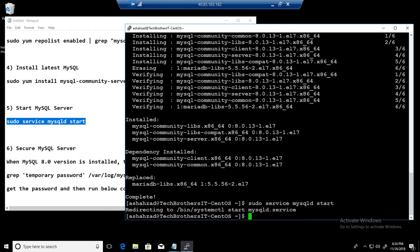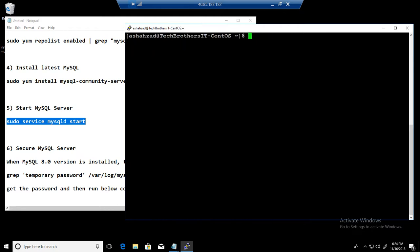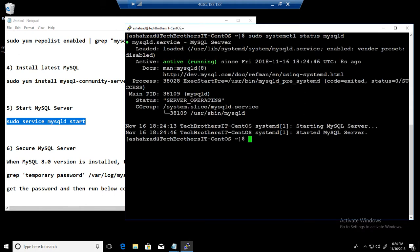Good. So now what we do, we can clear this one. Say sudo systemctl status mysqld. So that should give us the status. It is active and running.